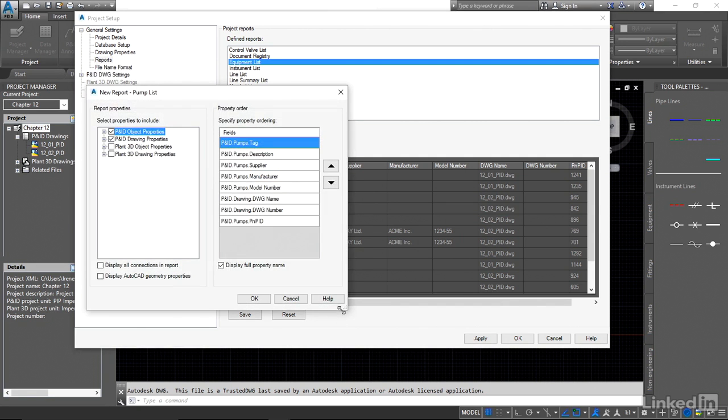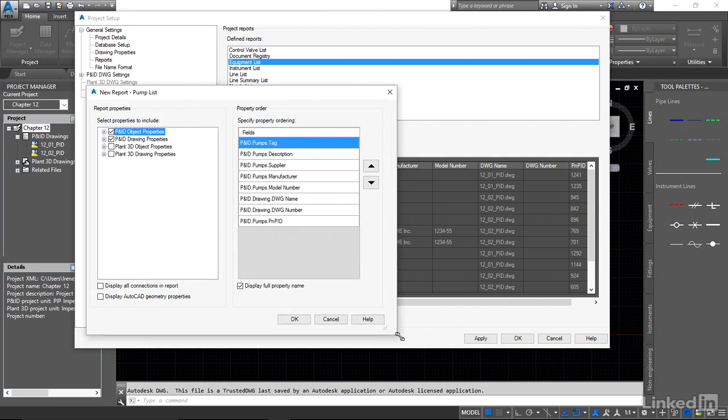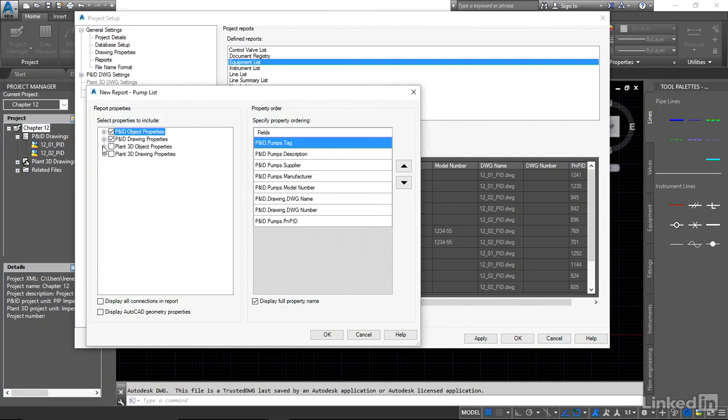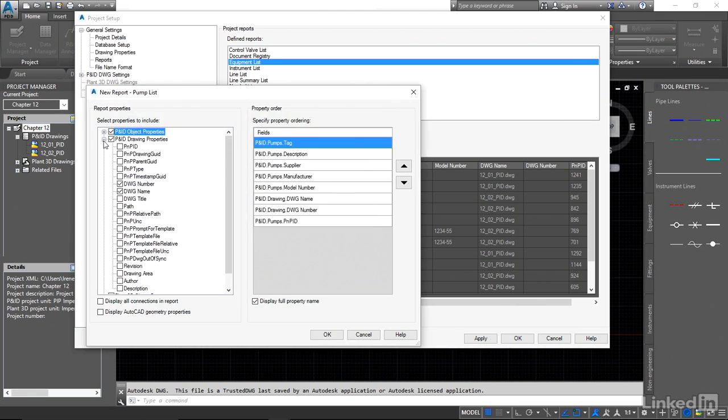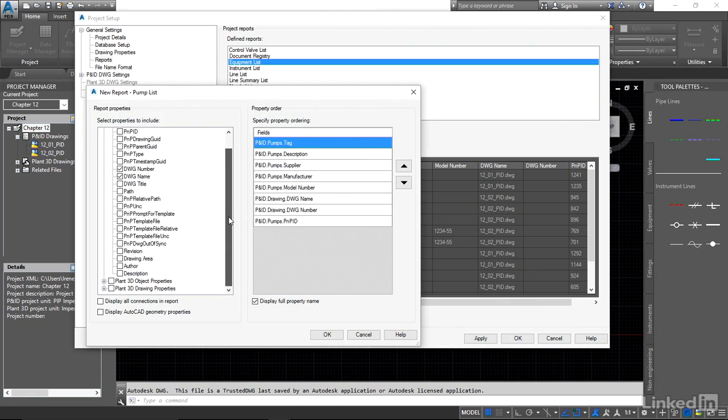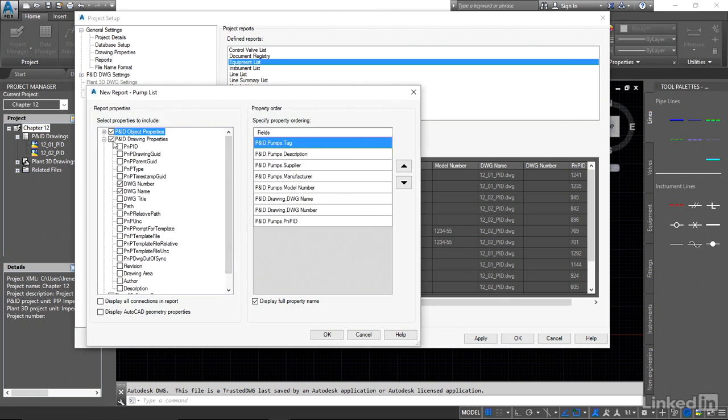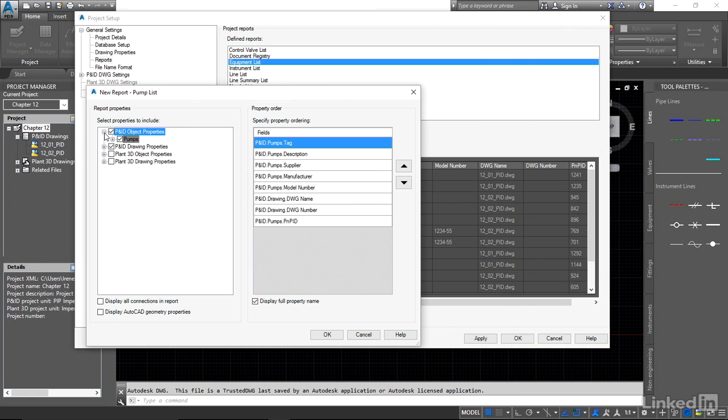Now we're back to the report list where we can actually customize what we have in here. I'm going to leave the drawing and the drawing name and the title and let's take a look here. Now we only have the option for pumps.